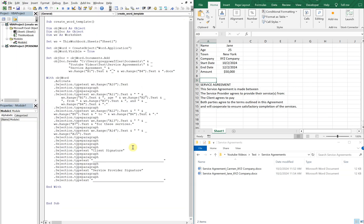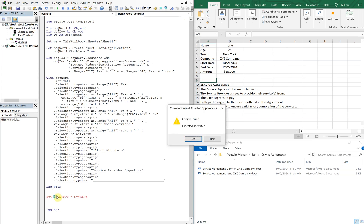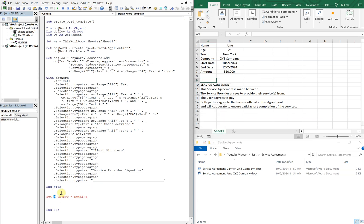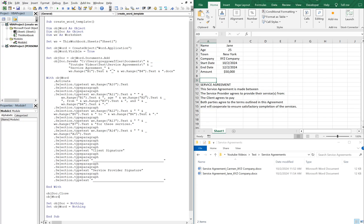If you don't want the file to pop up, we also can't forget — at the end of this we've got to set objectDoc equal to Nothing, and set objectWord equal to Nothing. But if you don't want the file to pop up — you just want it saved — you can do objectDoc.Close and then objectWord.Quit.